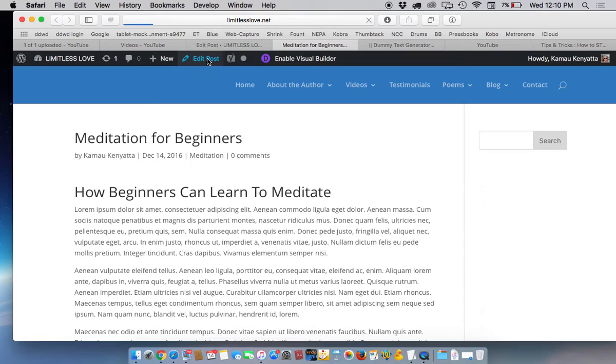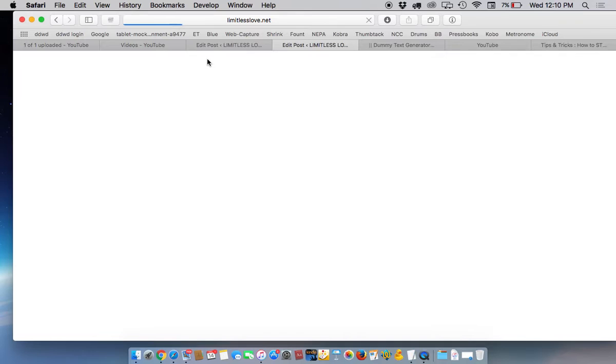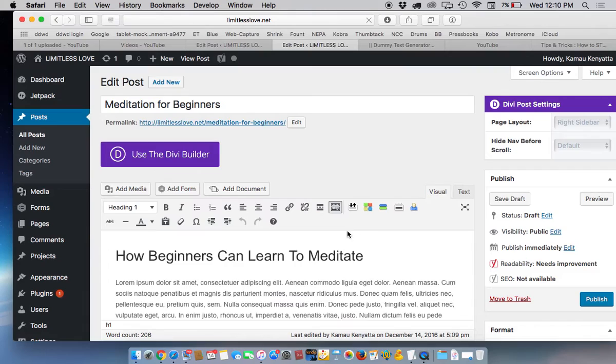You just go up here and click edit post. It will take you back to the post. That is the basics of adding a post. Next I'm going to show you how to add media to the post so that it can spice it up a little bit.